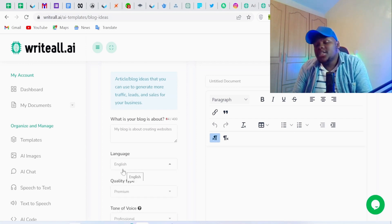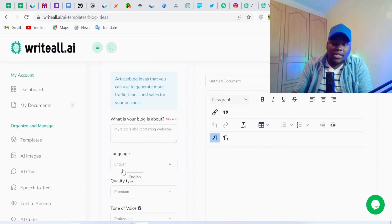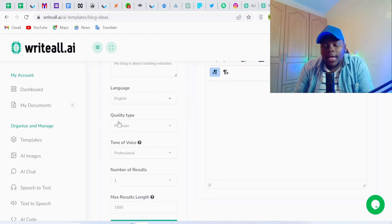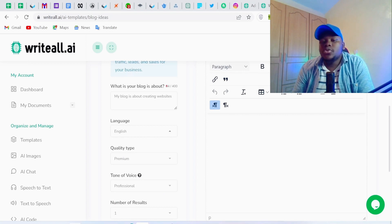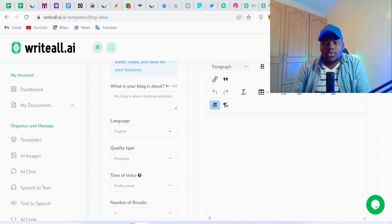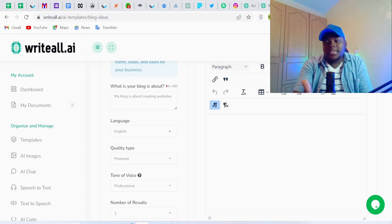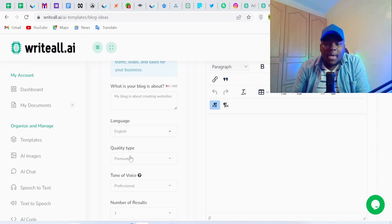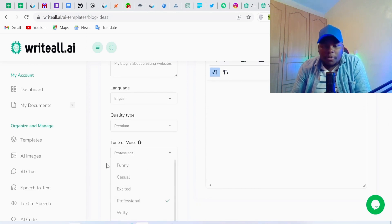We're going to proceed with English, but you can select other languages from the dropdown menu. Then the AI asks what quality type you want — I'll go with premium quality, since my blog about creating websites targets people who want to start or run a business or update their website. Then for tone of voice, I'm going to go with Professional.